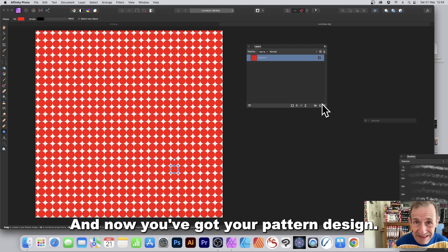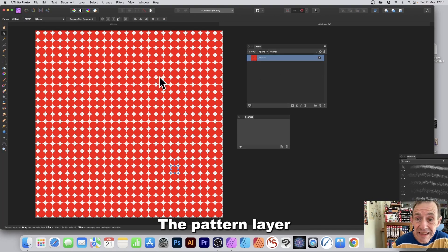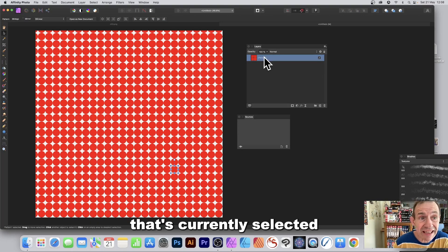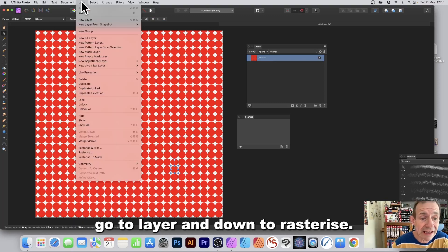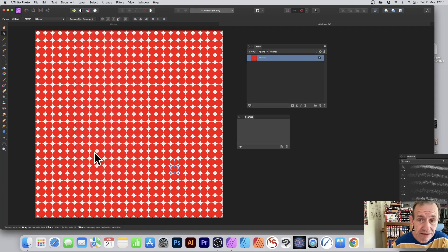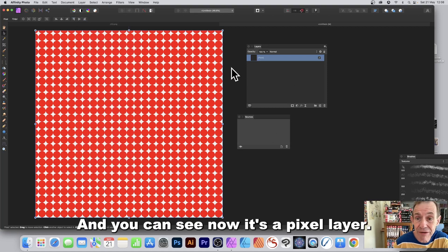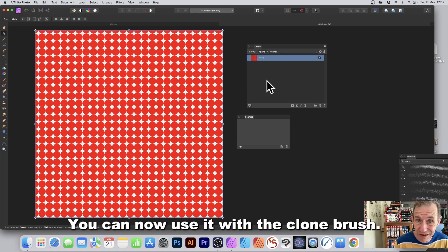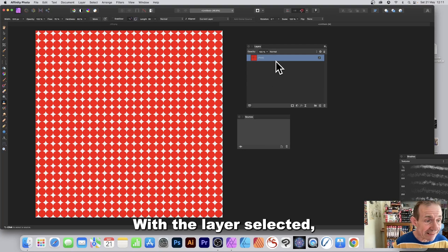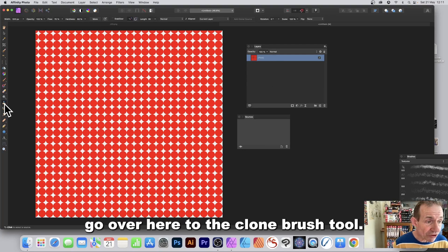The pattern layer currently selected needs to be converted to a pixel layer. Go to Layer and down to Rasterize — you can see it's now a pixel layer. You can now use it with the Clone Brush. With the layer selected, go to the Clone Brush tool in the Tools panel.